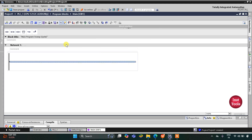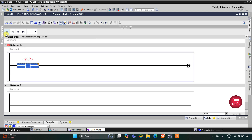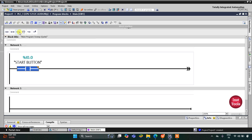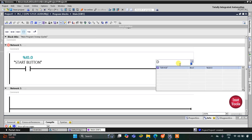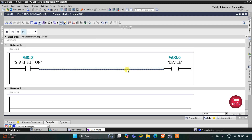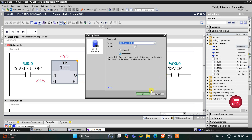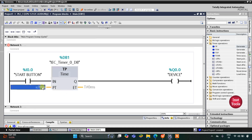Here we will draw the ladder diagram. I will insert a normally open contact for the start button — I'll write ST and select start button from the list. Then I will insert a coil for the device — I'll write T and select device from the list. Since the device should remain on for two seconds, I will add a timer. Go to timer operations and double-click on TP, then click OK.